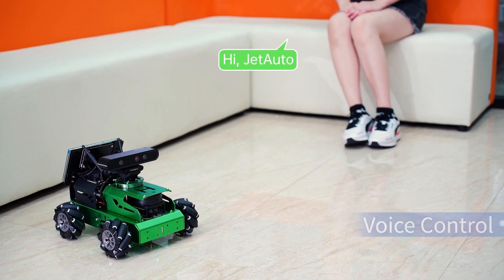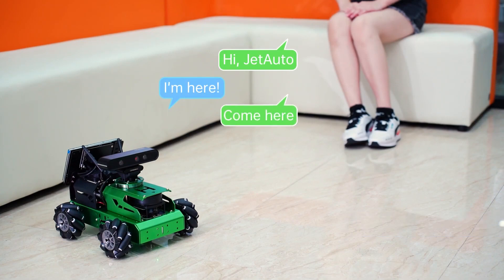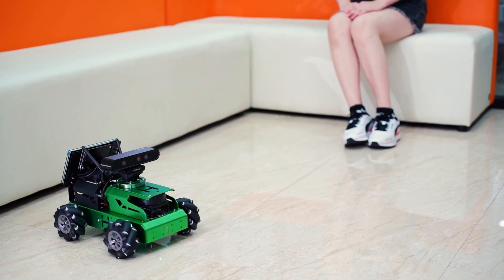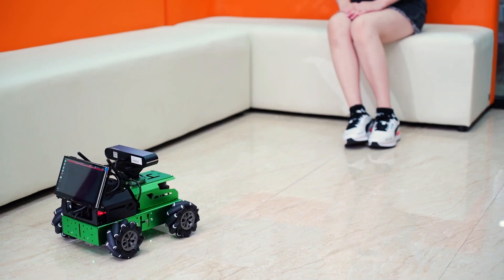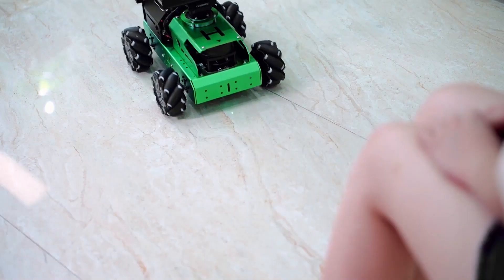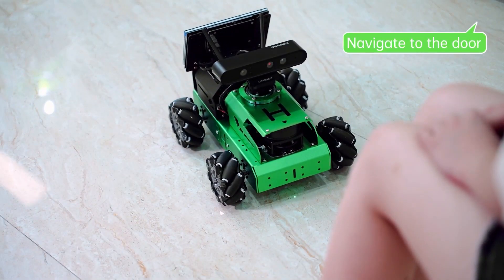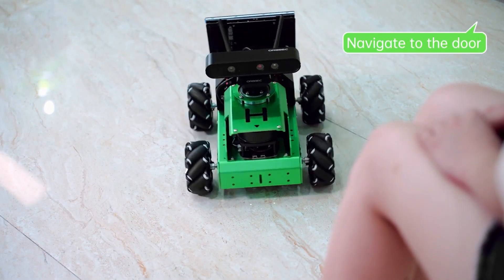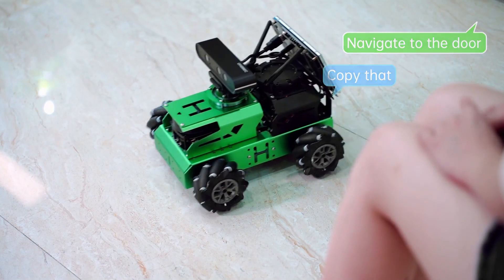Hi, JetAuto. I'm here. Come here. Copy that. Navigate to the door. Copy that.